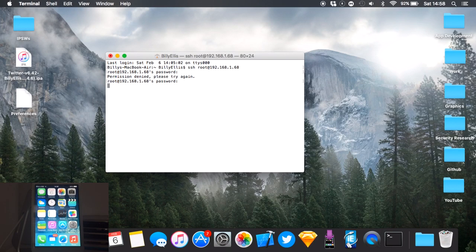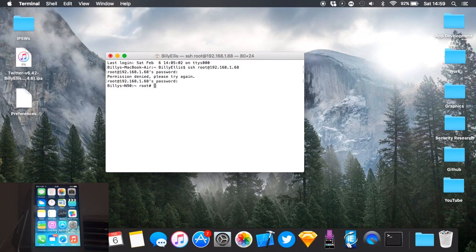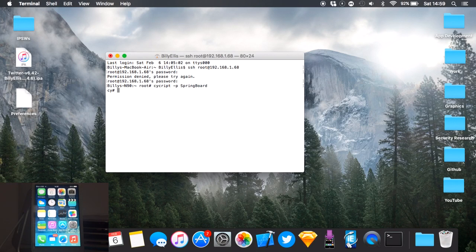Now you're in. If you've changed your password, use whatever password you changed it to. So we're now in the device and we can send commands and completely control it. We won't be injecting any apps at the moment — we'll just be using Springboard. Run cycrypt with the dash-p flag for process, then put either the process number or the name. For Springboard, just type 'springboard'. You'll see the 'cy#' prompt, meaning you're hooked in.